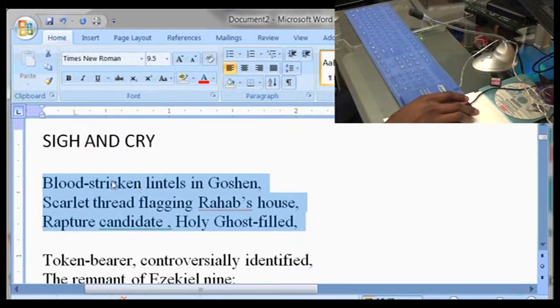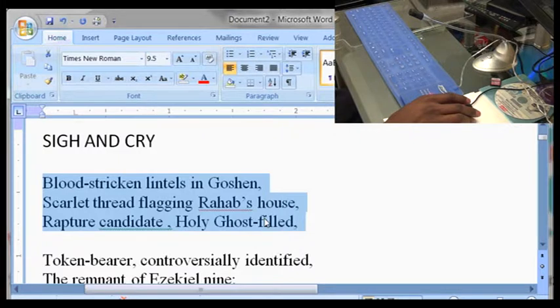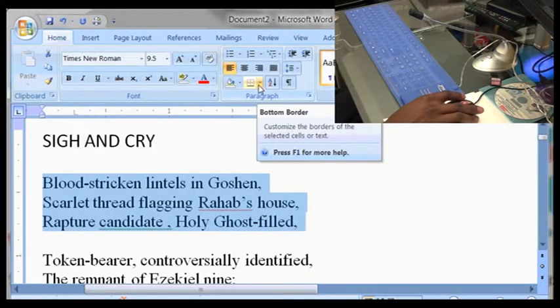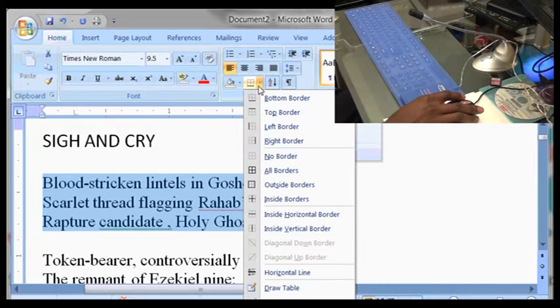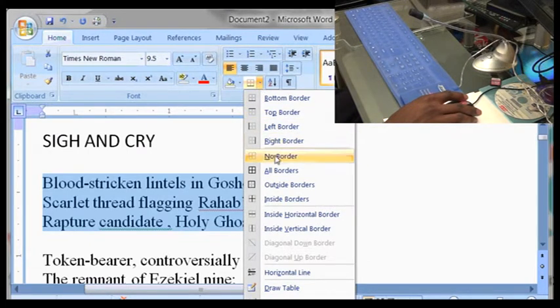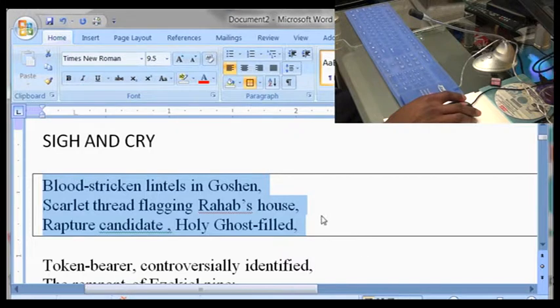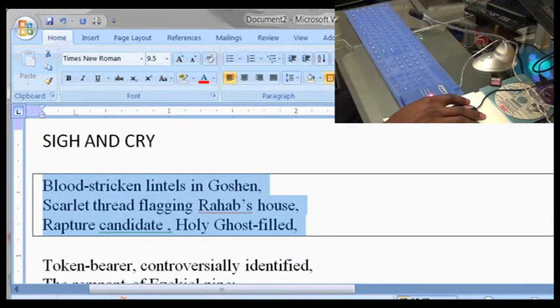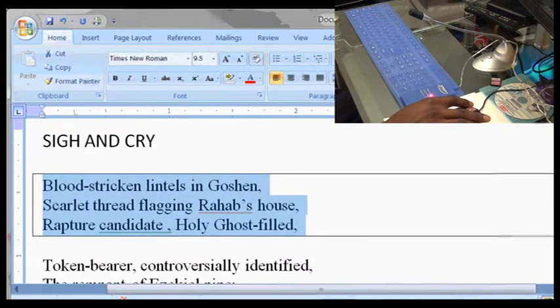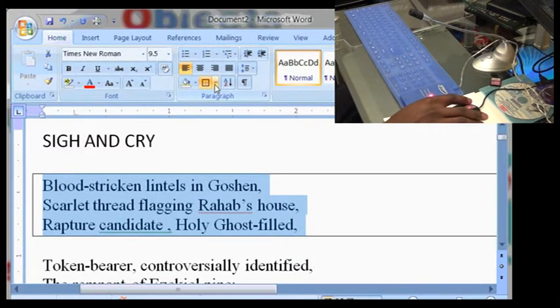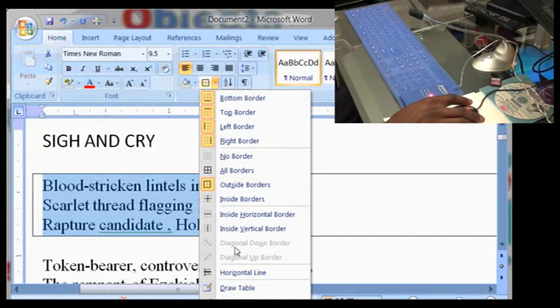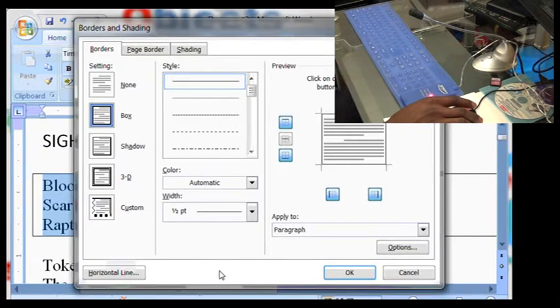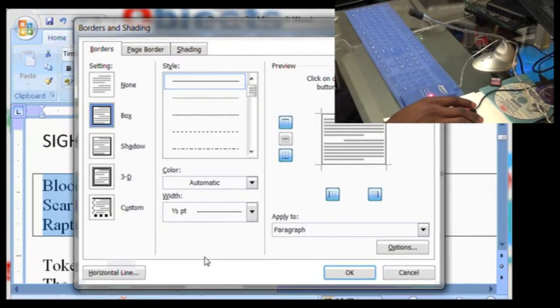Now, having selected this paragraph, I may want to put a border there. There's the icon for that. Select the type of outside borders. Some additional settings on borders and shading.